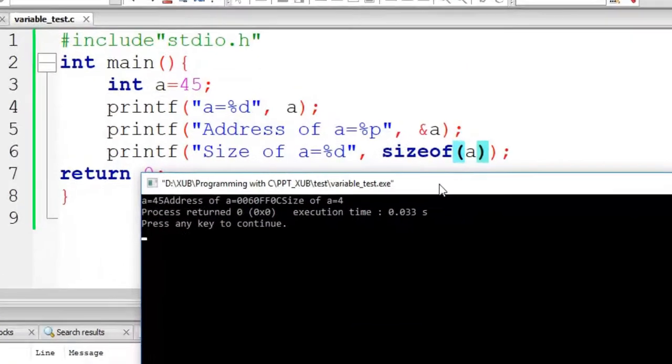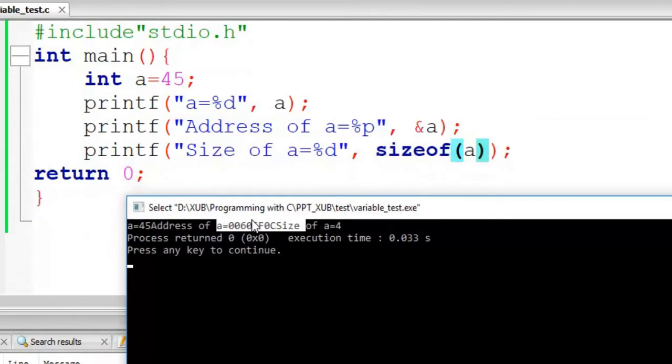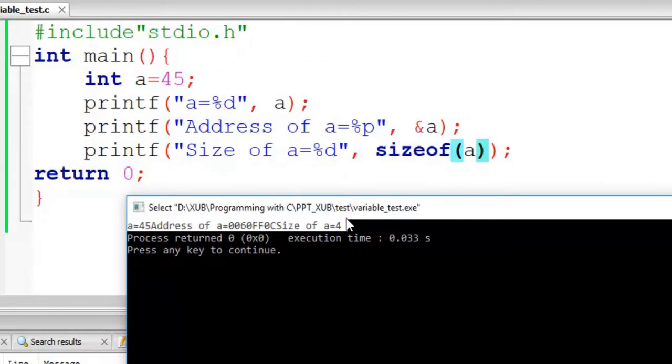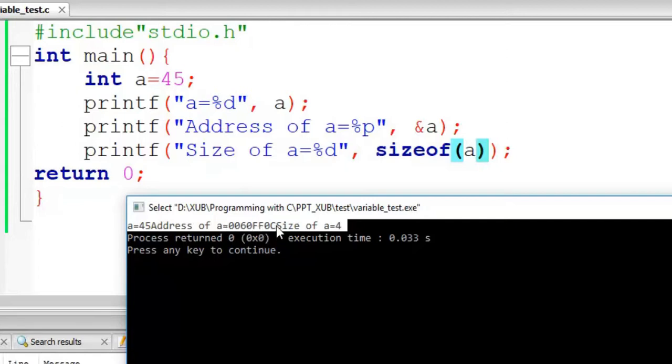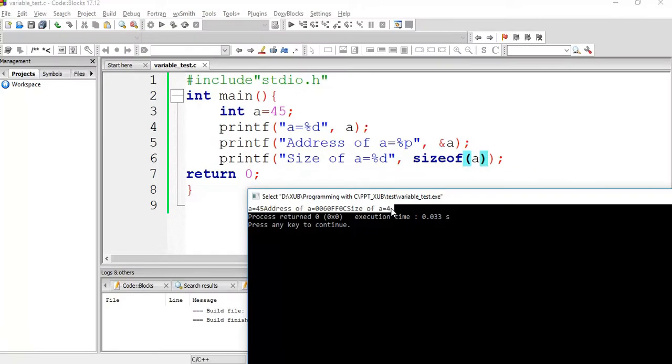So look at the output. A equal to 45, yes A equal to 45 it is printing. Address of A, this one, same address it is printing. Sizeof A equal to 4, so in my machine it is allocating 4 bytes per integer, so it is integer type variable.